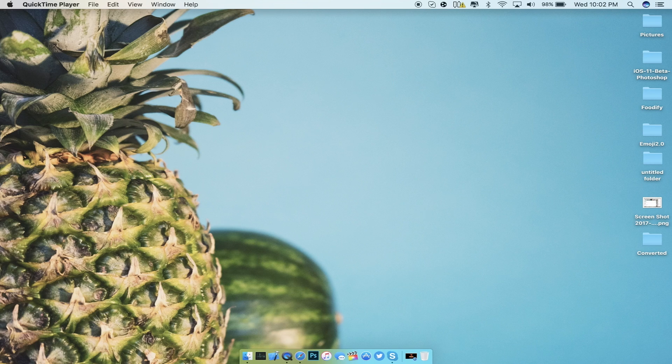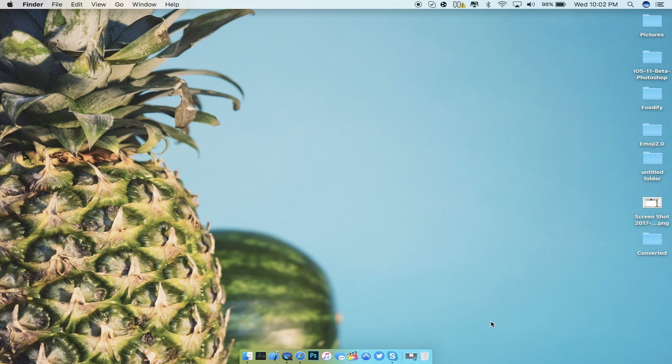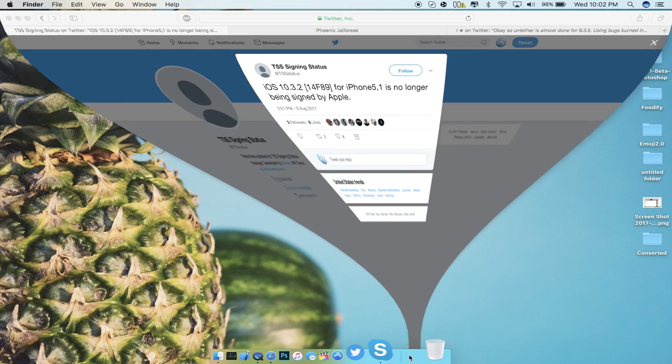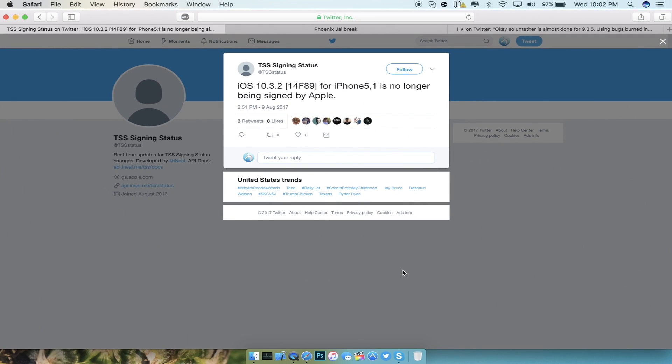The first thing I want to talk about today is the signing window for iOS 10.3.2 is no longer being signed by Apple. Recently there has been a claim that there might be a potential jailbreak for iOS 10.3.2, but it wasn't certain.